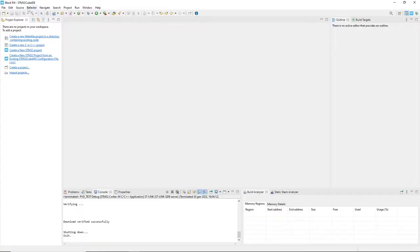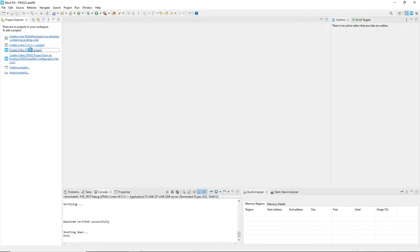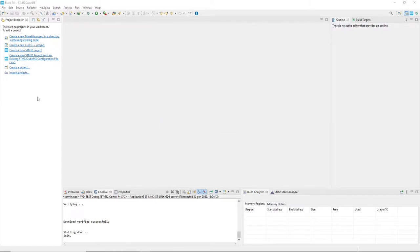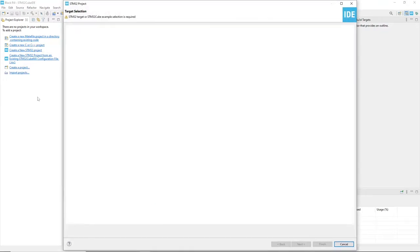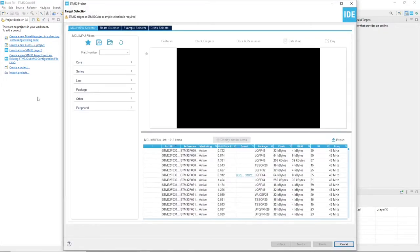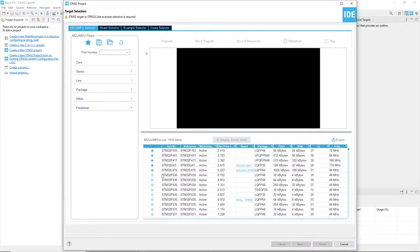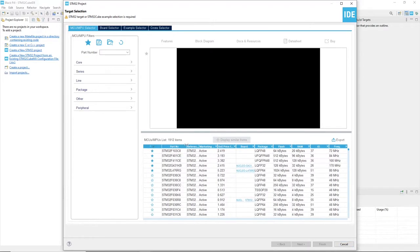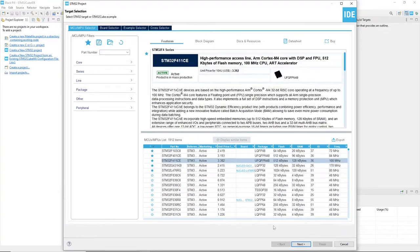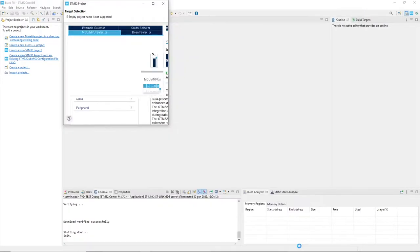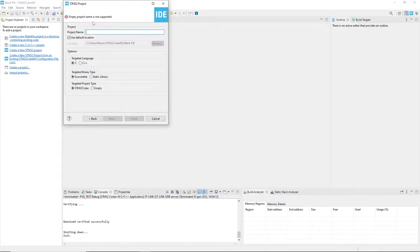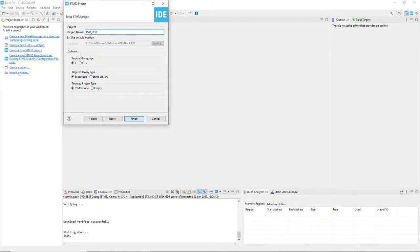I am using here the STM32CubeIDE and create a new project. Here I select the STM32F411 which is the microcontroller we are using here. Giving a name to the project, click Finish to generate it.